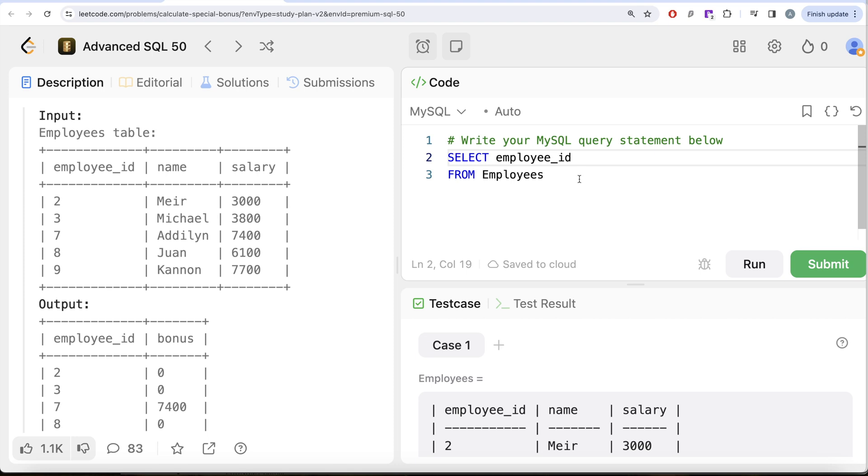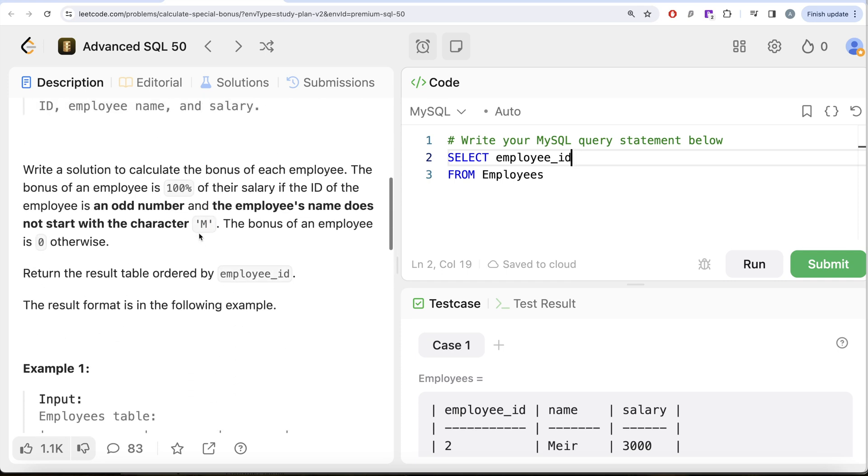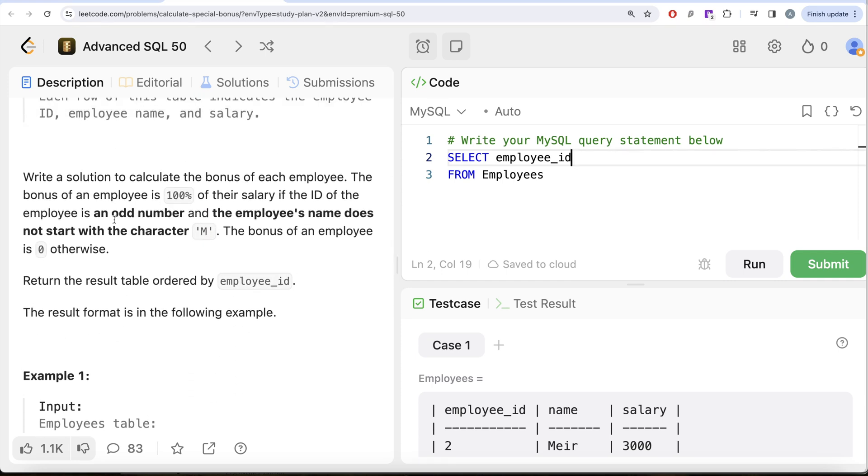You can either do this using CASE WHEN statements because you have to check for multiple conditions to assign the value in the bonus column, or you can use the IF function. Since here we only need to check one compound condition, that is two conditions based on one, you can also use the IF function. Let me go ahead and use the IF function.